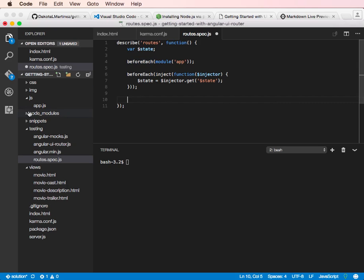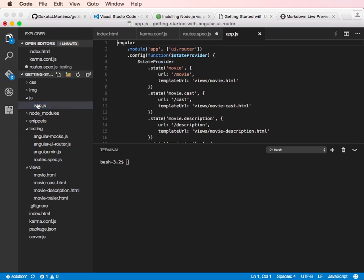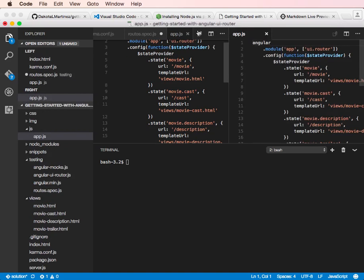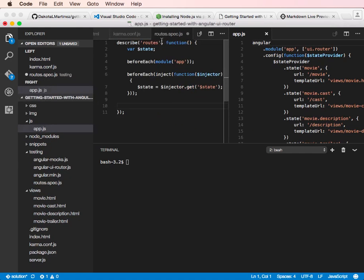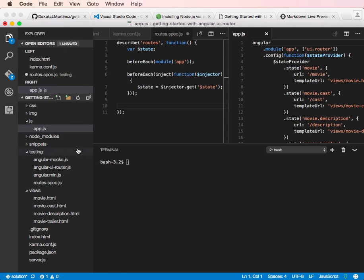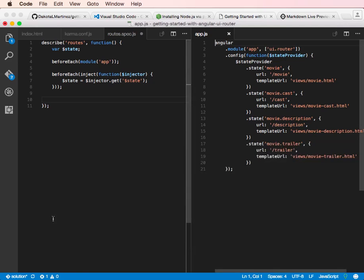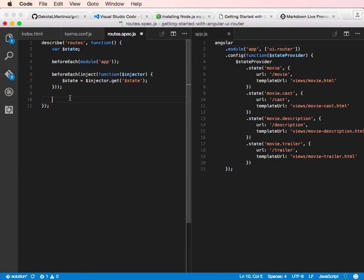But before we do that, I'm going to pull up the app.js file and put it side by side so we can just look at it while we're going. And then I'm going to do command B to hide this guy. Alright. And I'm going to do control black tick to hide the terminal there. So now we've got our test file. And these are our routes on the right.